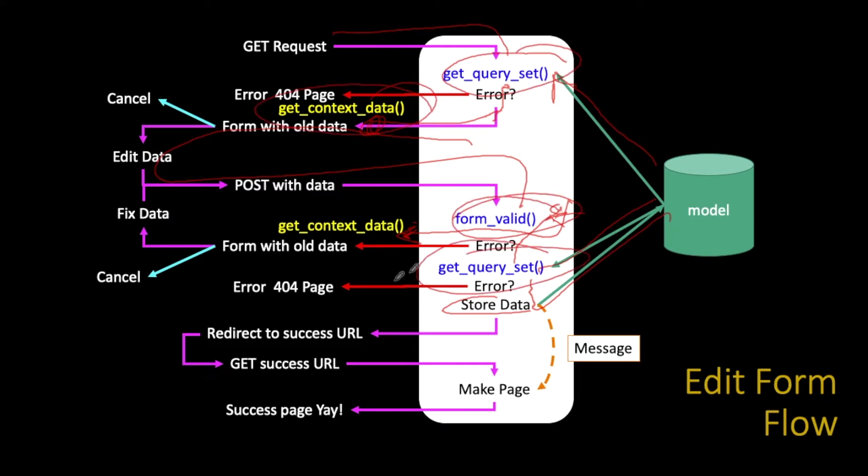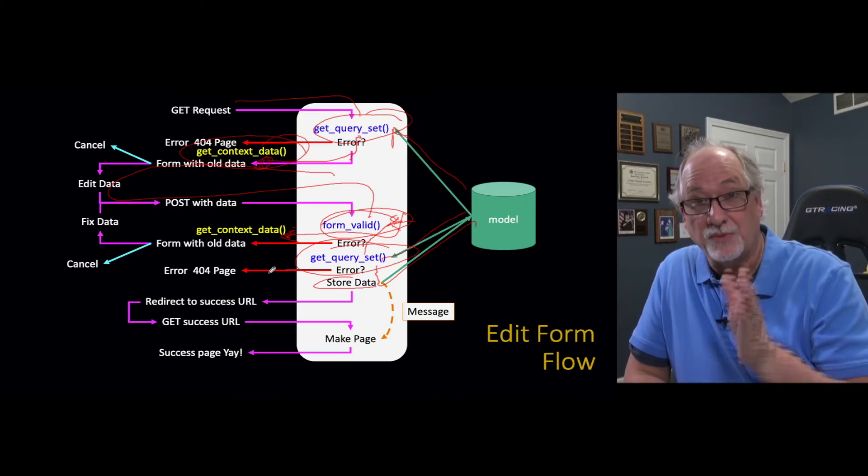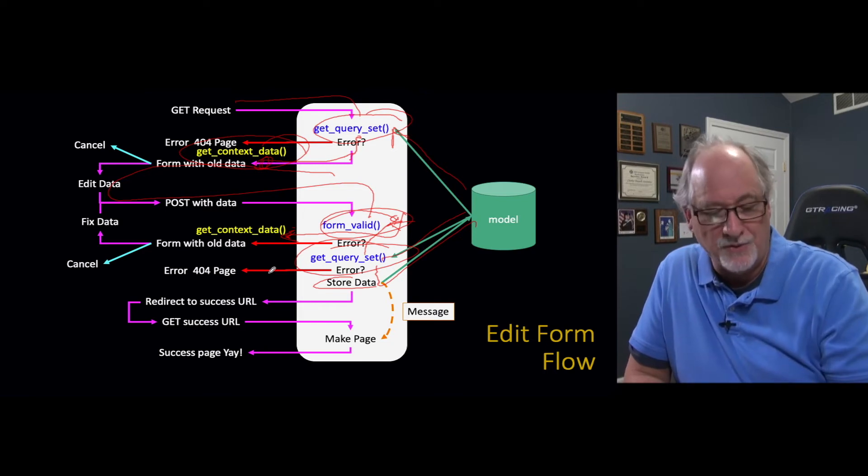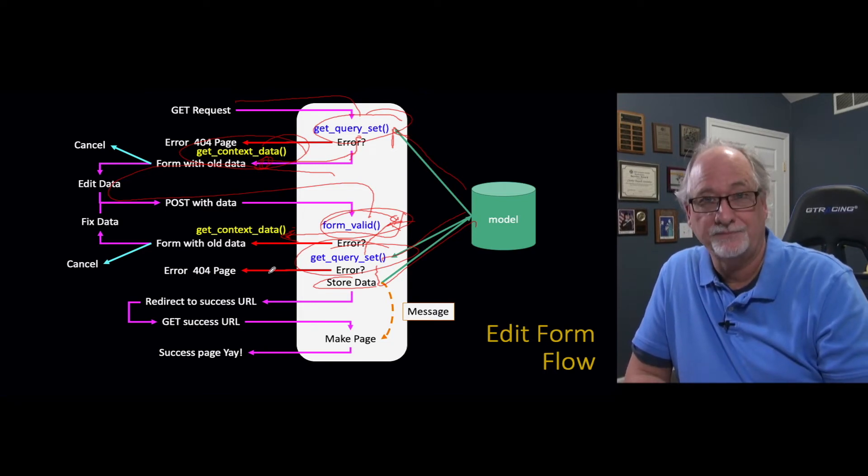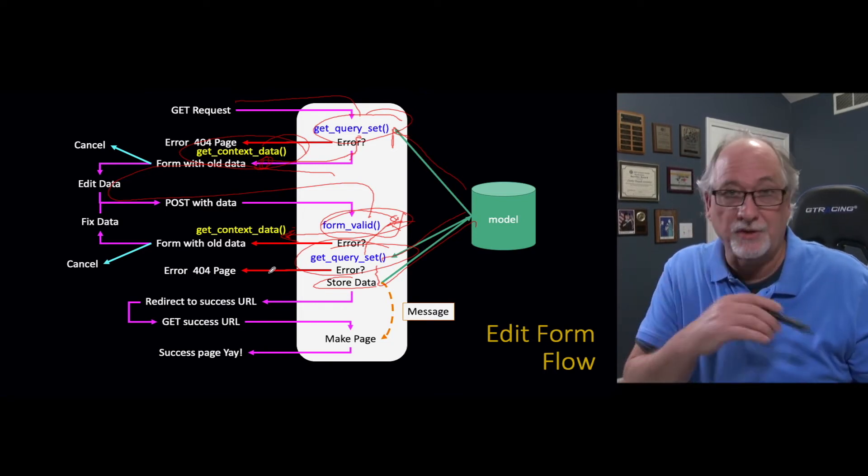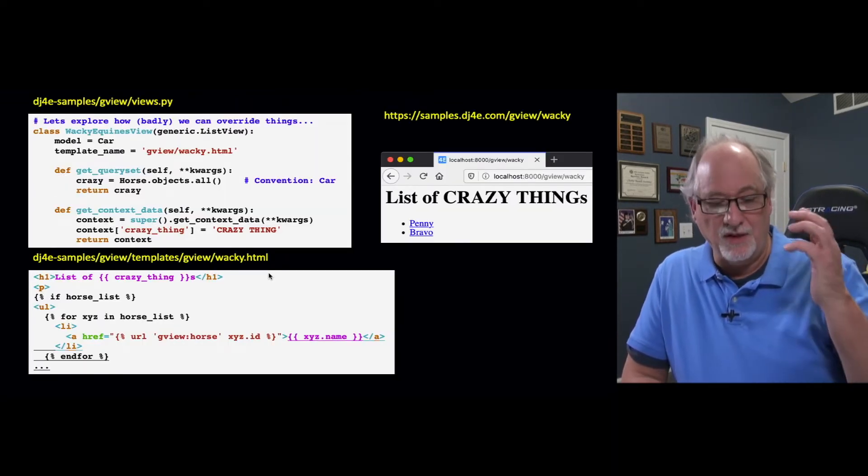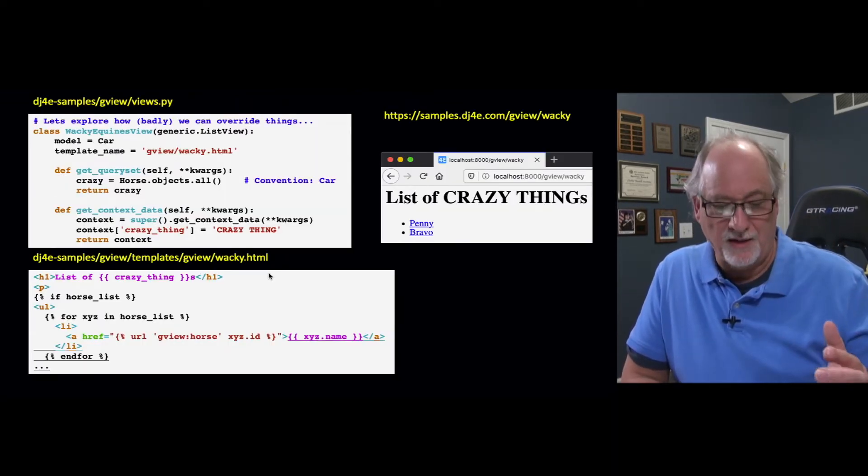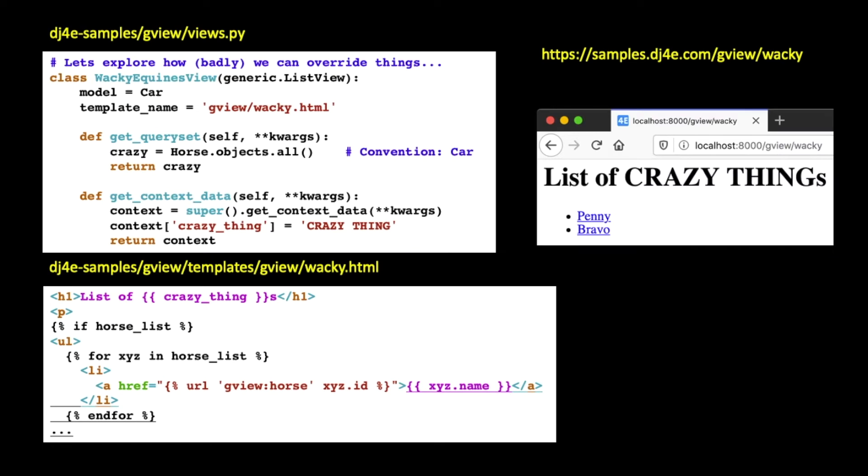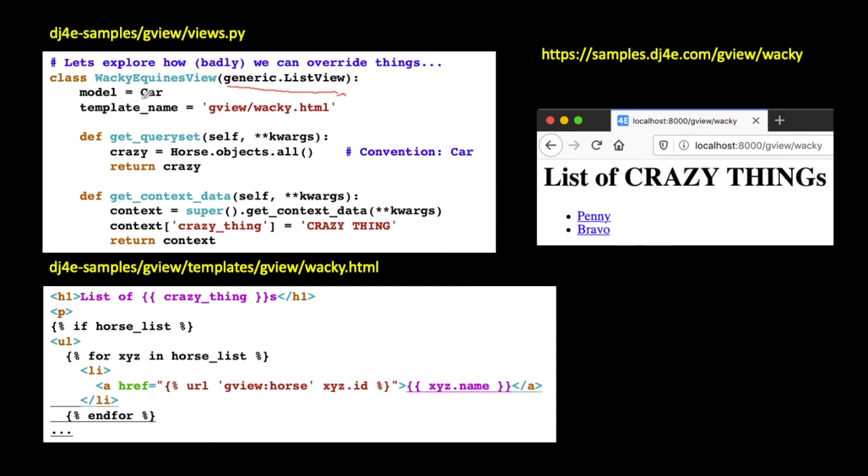That's a place where we can extend the behavior of this built-in class without knowing too much about the class. I showed you at the end of a few lectures ago this crazy override. I did this crazy override where I made this weird equine view. I have a model Car and a template name, and then I'm overriding get query set. So this is extending generic list view, but instead of using the get query set that's in generic list view, we're going to call our own get query set. Instead of reading Car objects, we're going to read Horse objects. Then we're going to return a list of them, and that's what the get query set has to do. The rule of get query set is you get called, you have to return a list.